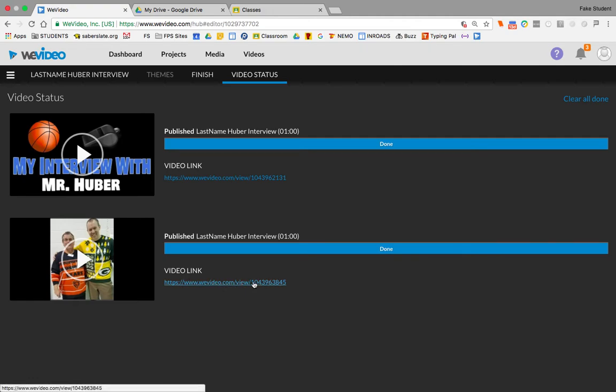But just know, too, that this link also works. You could copy-paste this link and give it to others to watch your video when it is finished. But let me show you how to get this from Google Drive.